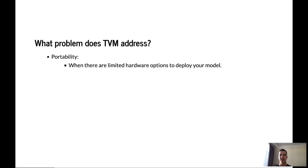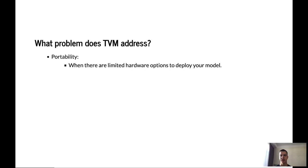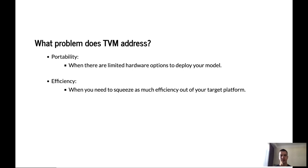One of the problems that TVM is looking to solve is the portability problem. When there are limited hardware options for you to deploy your model to, you need to be able to rely on a framework that will be able to take your model and target that model to a particular hardware. Next, TVM is also looking to address the problem of efficiency. When you need to get as much efficiency out of your target platform as you can, TVM has optimization options that let you optimize the model to target particular hardware.